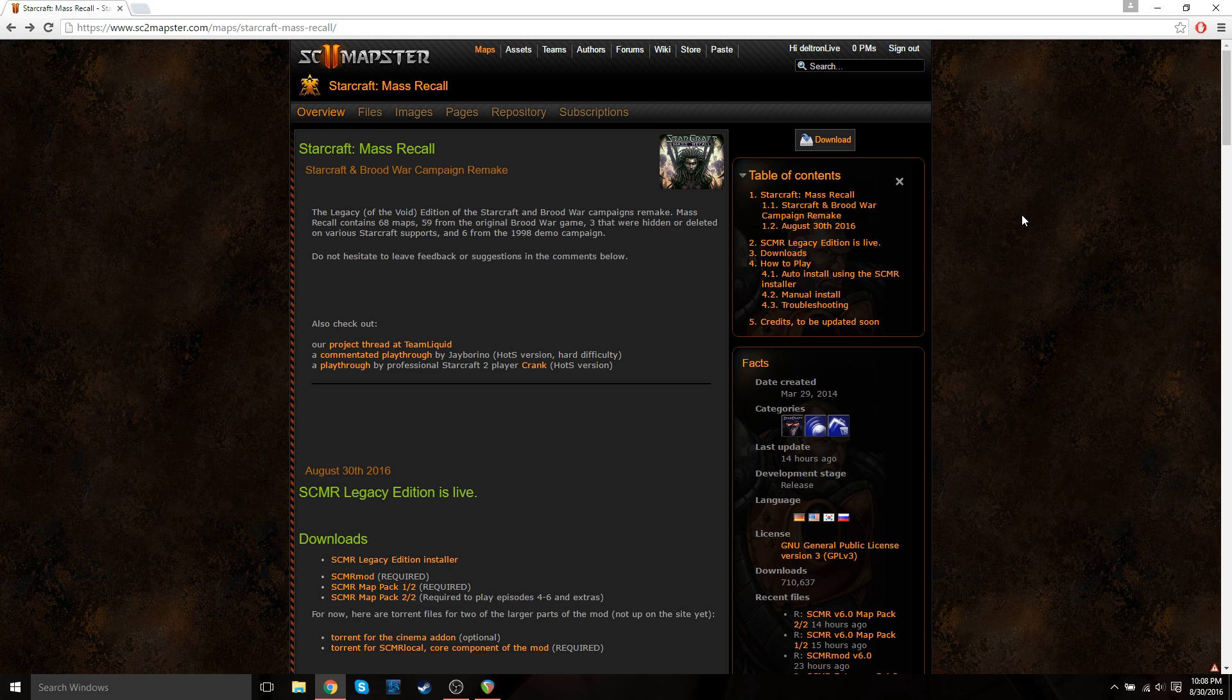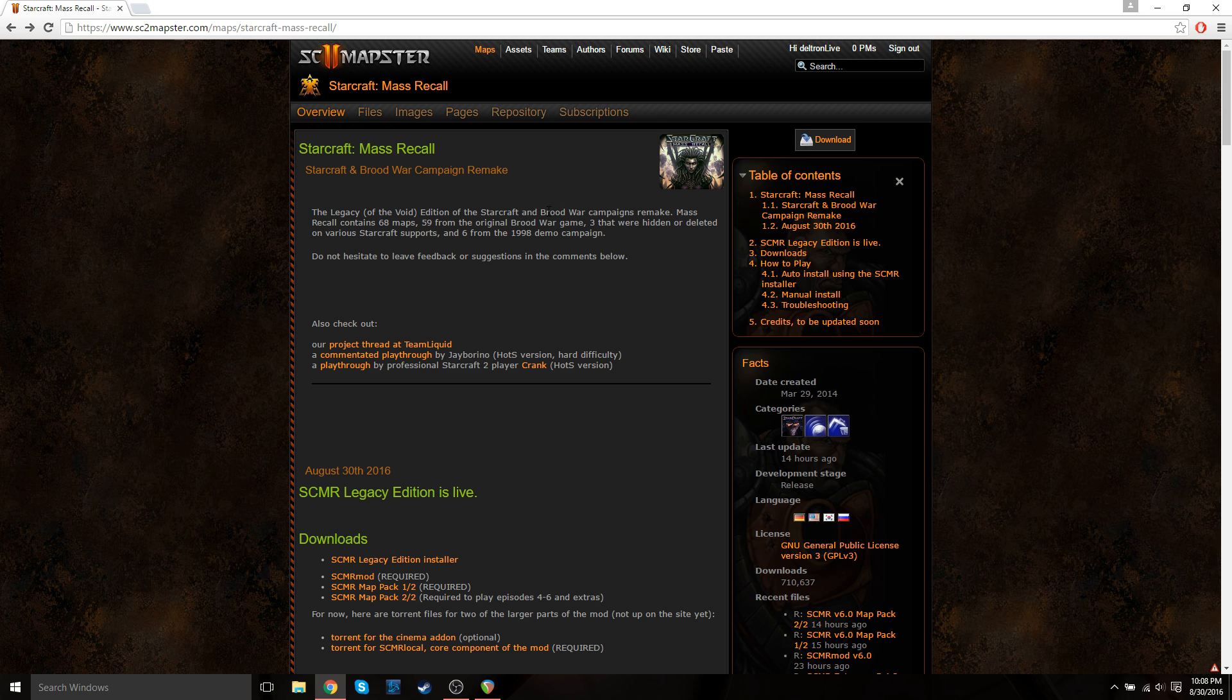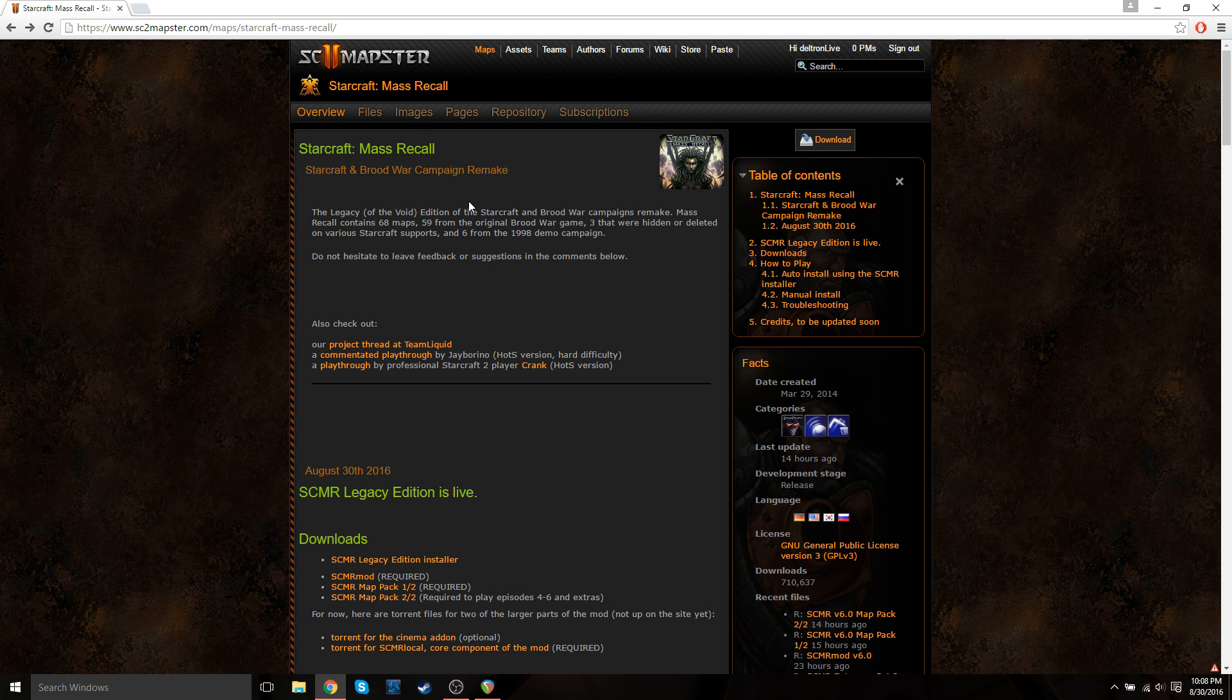If you want to do it using the auto-installer method, which is a very easy way to do it, just continue watching. So first things first, you're going to want to go to the Mass Recall project page. I'll also put a link down to this website in the video description below. So click on that, and it should bring you to this website.